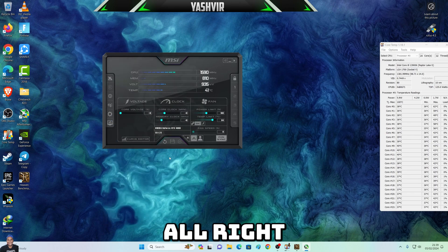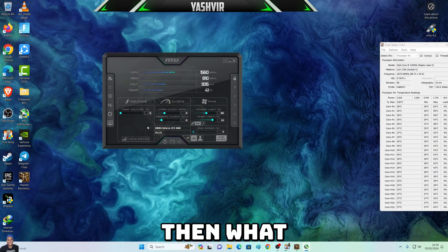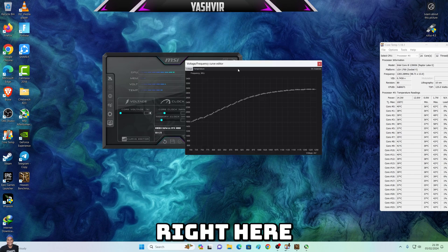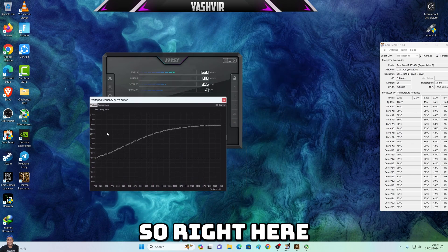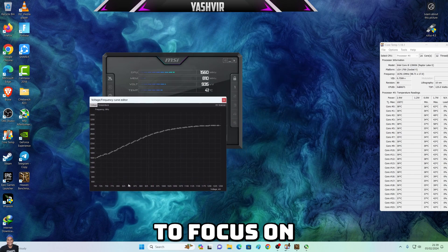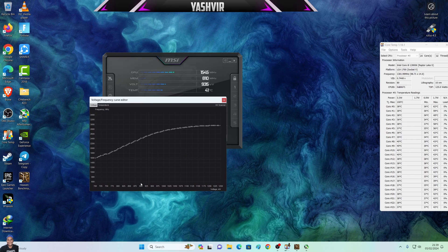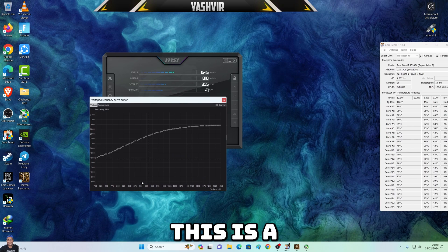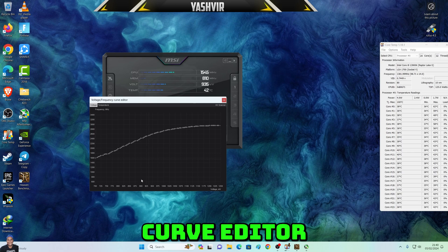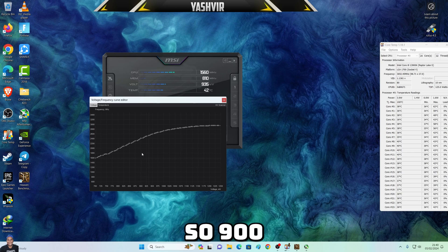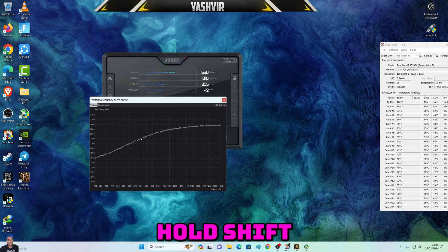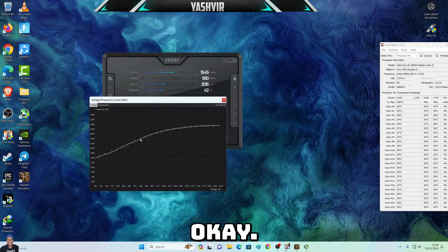Then what you're going to do is click the Curve Editor right here. In the Curve Editor, we're going to focus on the 900 mark — right here at 900. This is the curve editor and 900 is a line on it.